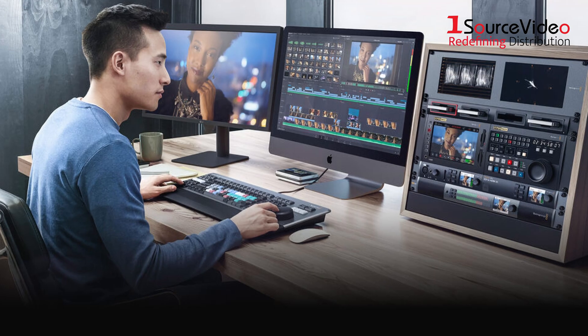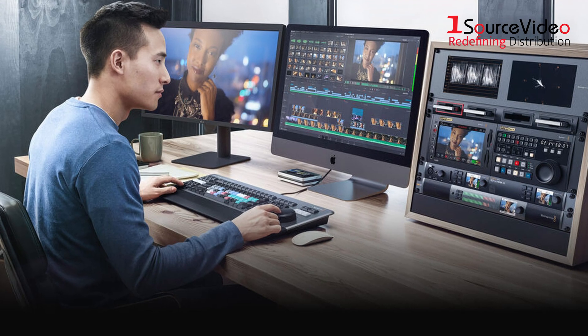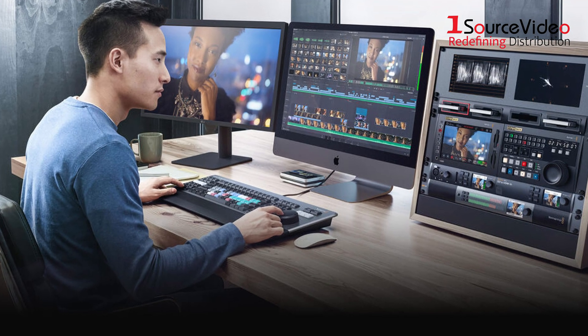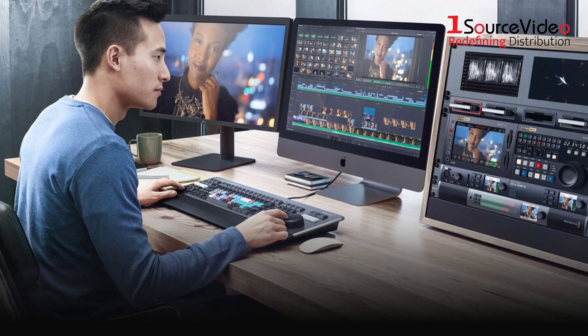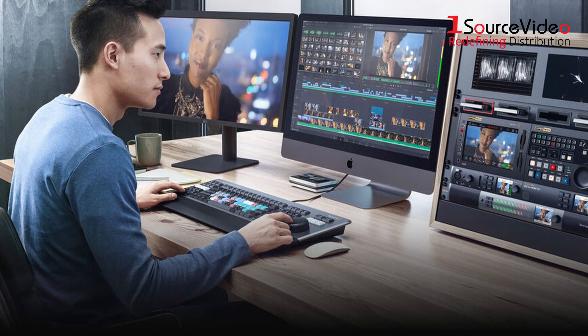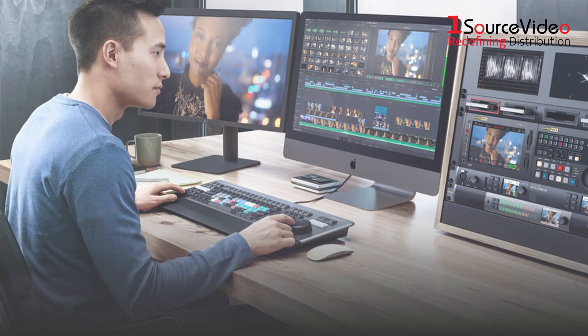Whether you're a seasoned editor or just getting started, the DaVinci Resolve Editor Keyboard is the perfect blend of form, function, and performance.